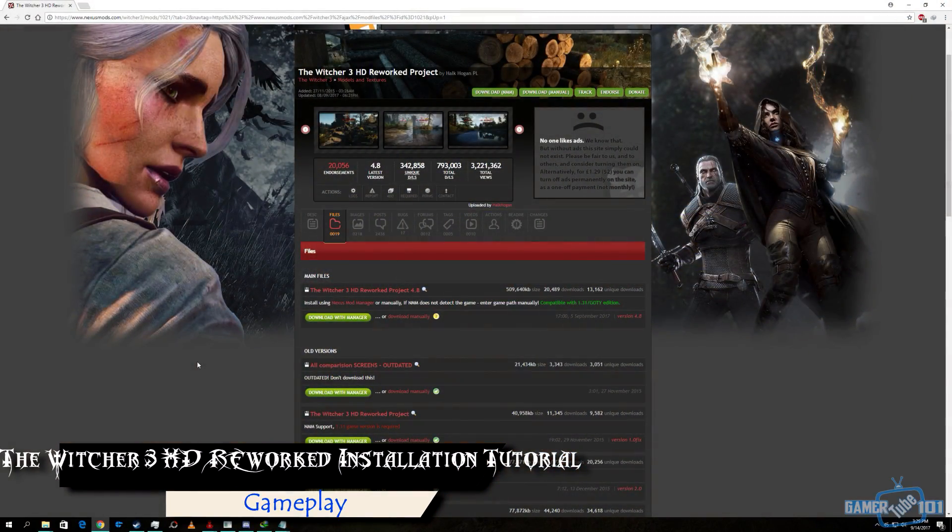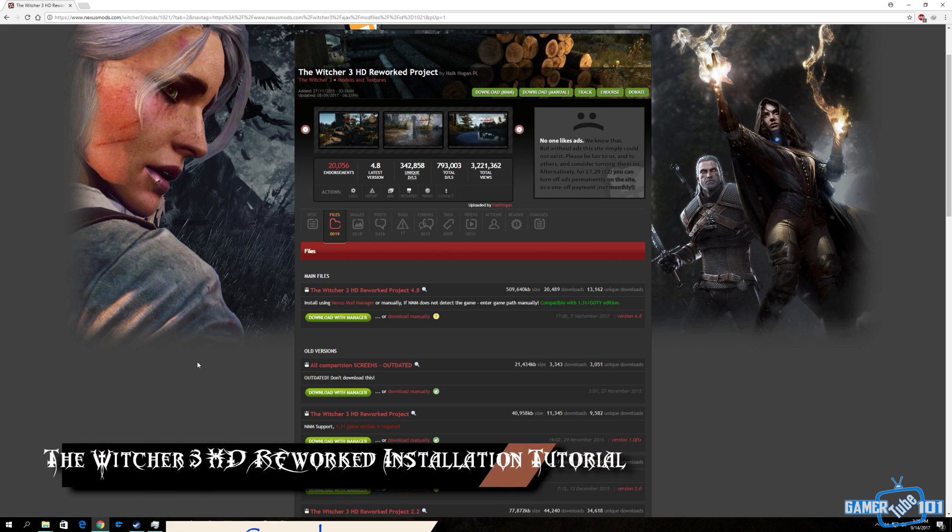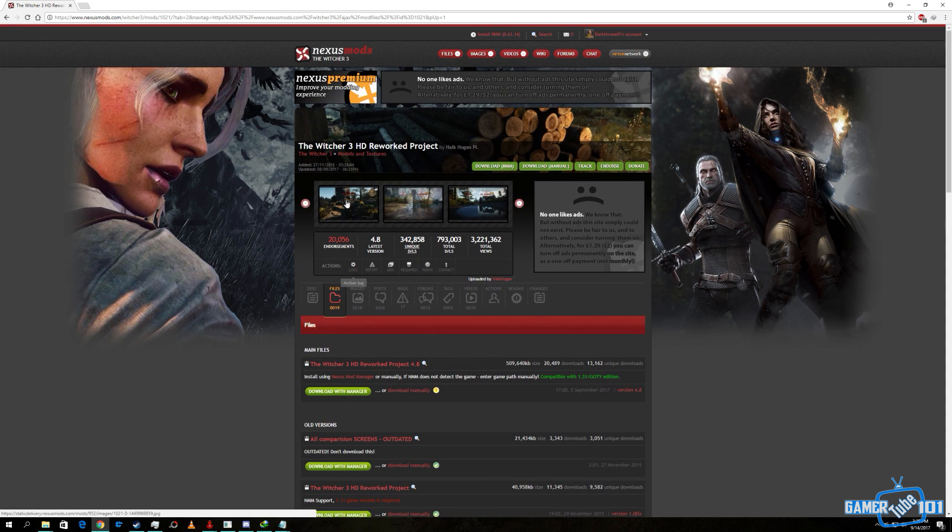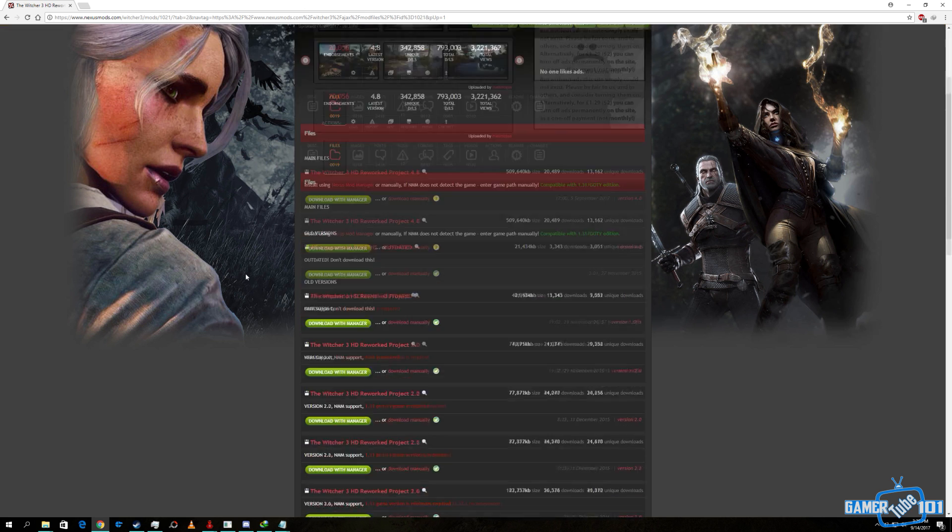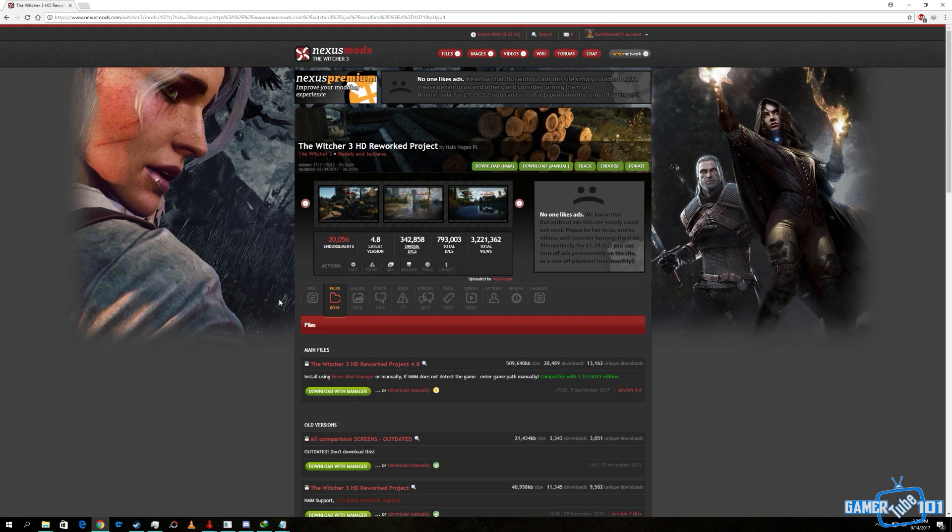Hey, what is up everyone, welcome back to GamerT101. Today we are going to show you how to install the Witcher 3 HD Reworked Project by Hulk Hogan. Without wasting any more time, let's get to it.